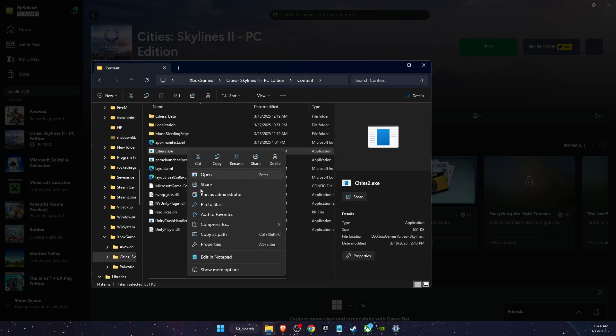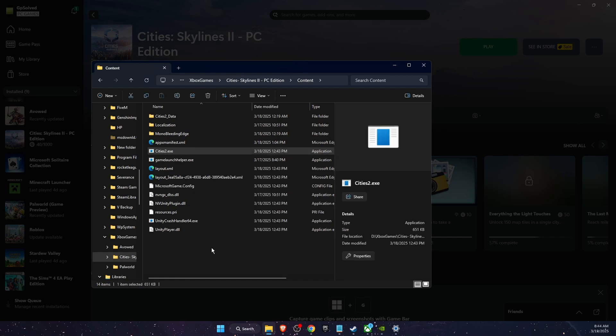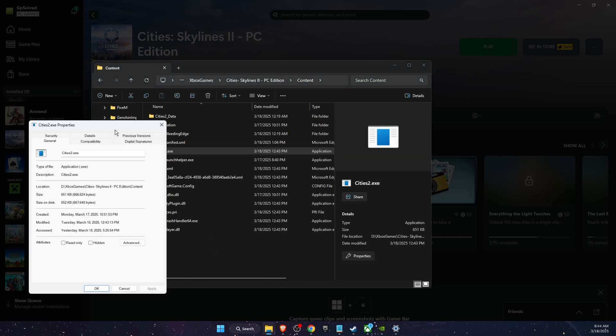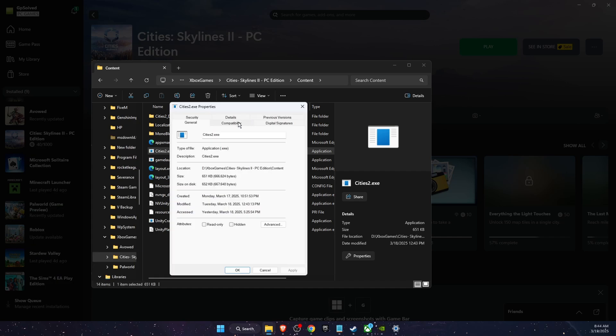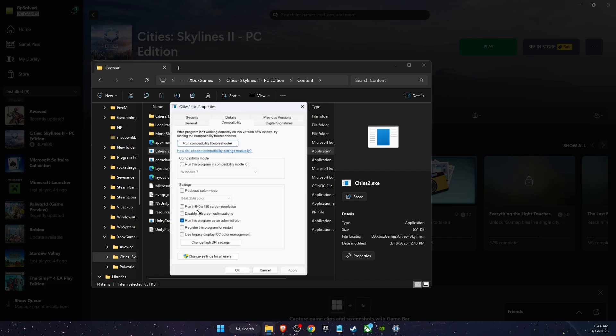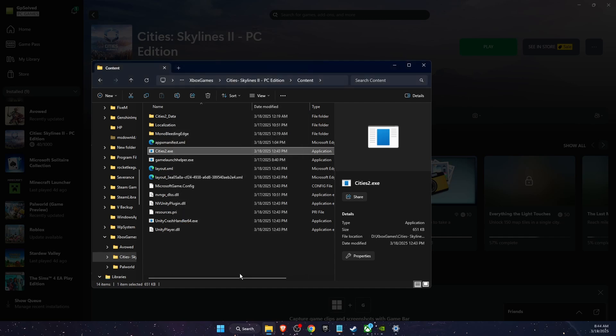You want to click on this file, then right-click on it, go to Properties. Click Compatibility, run this program as administrator, and also disable full screen optimizations. If running as administrator didn't work, then click Apply and OK.